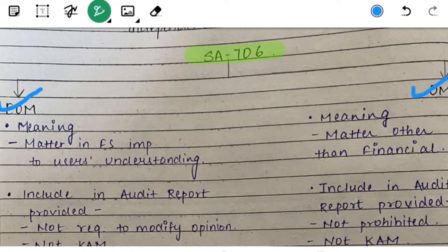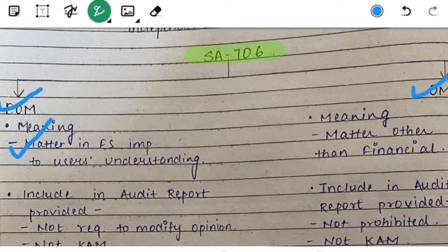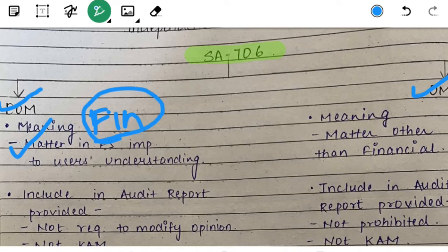The meaning of EOM: it is a matter in the financial statement which is fundamental or important to the user's understanding of the financial statements. Any financial matter which the entity has already included in the financial statements, but is important, is given in the Emphasis of Matter paragraph. In EOM para, only financial matters are included. In the Other Matter paragraph, other than financial matters are included.